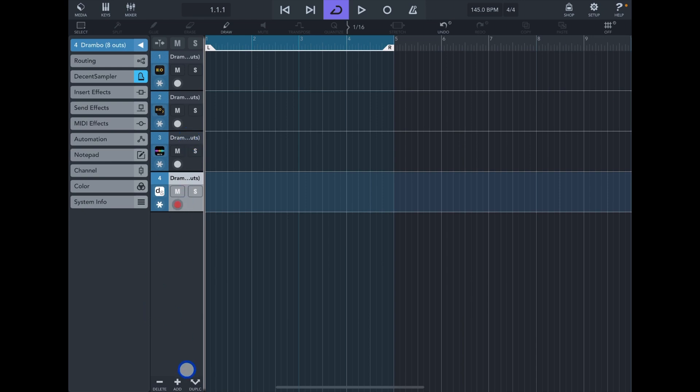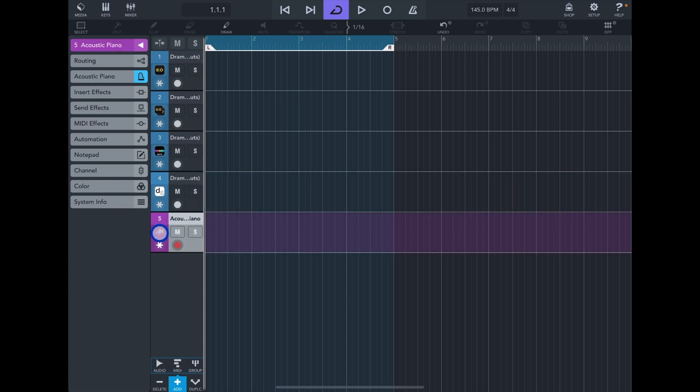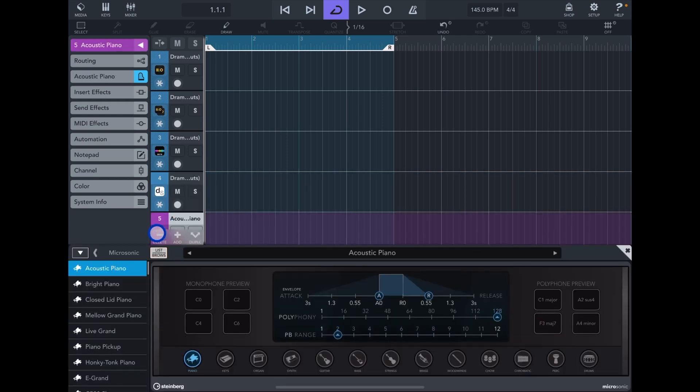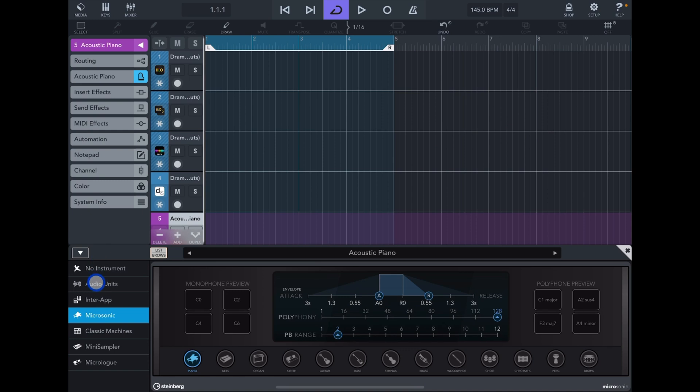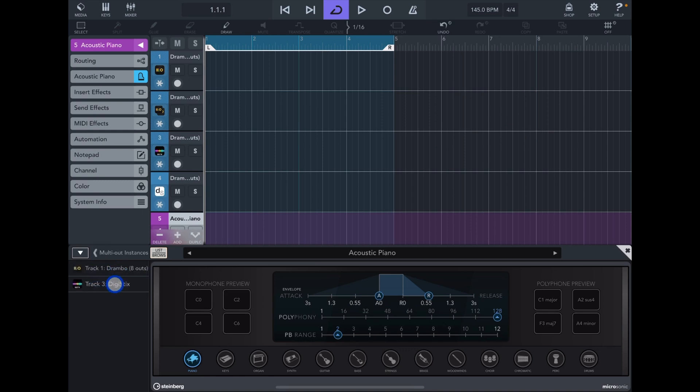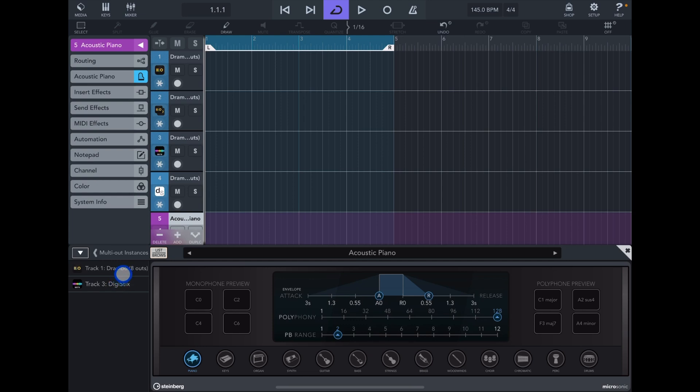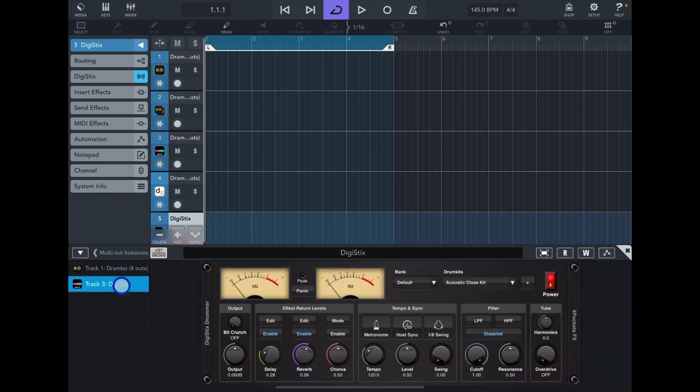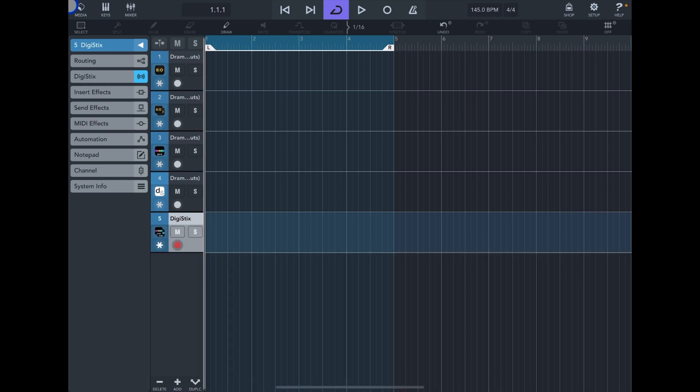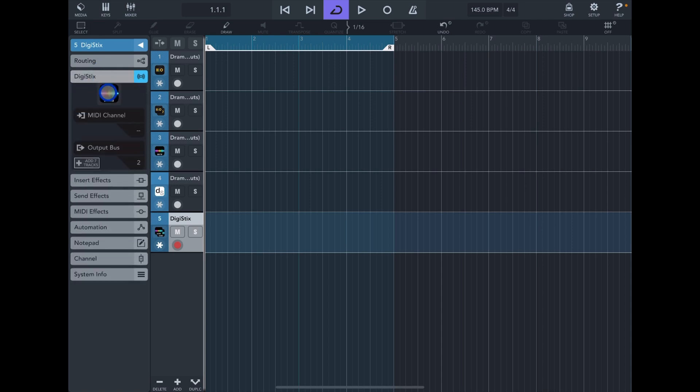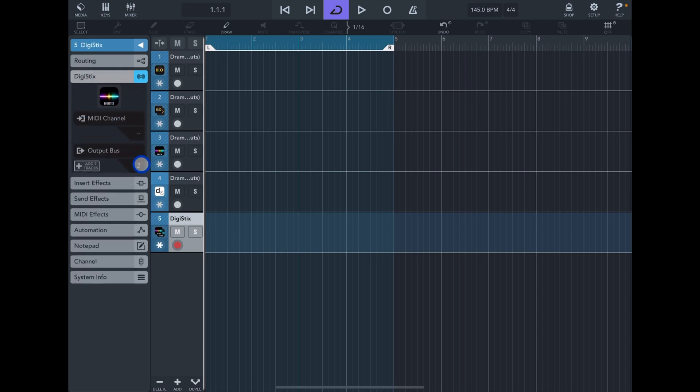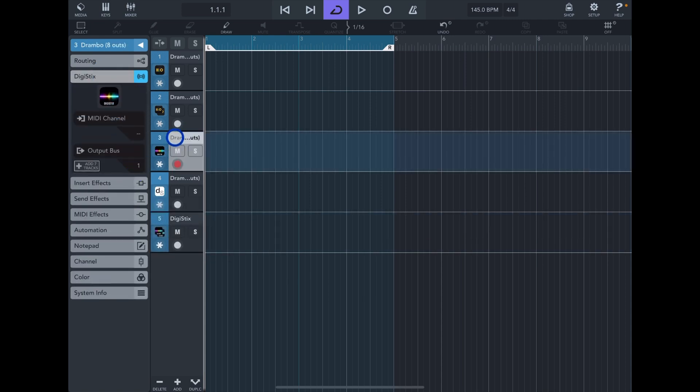You can go by tapping on add MIDI. You tap on the tracks icon, you go to audio units, multi-out instances, and then you choose the plugin for which you want the multi-out instance. In this case I can go in and choose Digistix for example. As you can see I have this new track and that's going to be - if I go to Digistix bus number two, and I have bus number one over here.